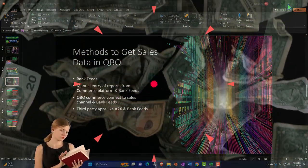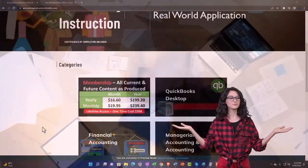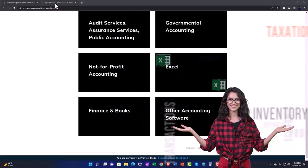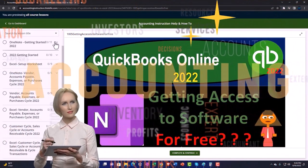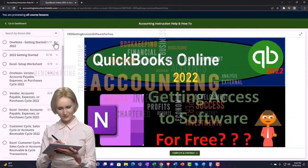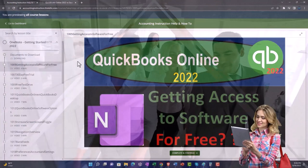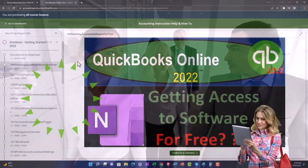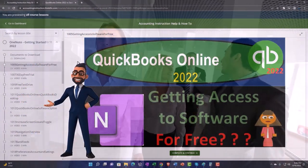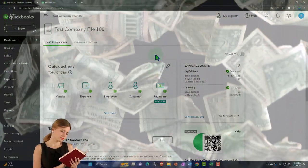Support accounting instruction by clicking the link below, giving you a free month membership to all of the content on our website, broken out by category and further by course, each course organized in a logical fashion — making it much easier to find what you need than on a YouTube page. We also include added resources such as Excel practice problems, PDF files, and QuickBooks backup files where applicable.